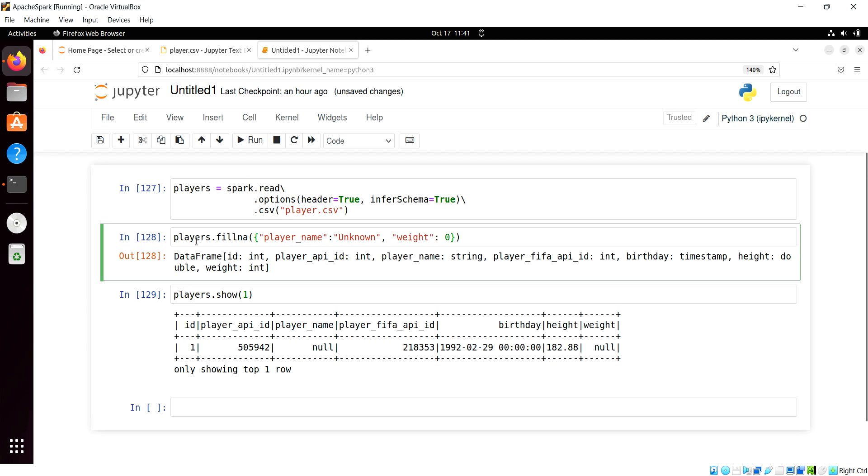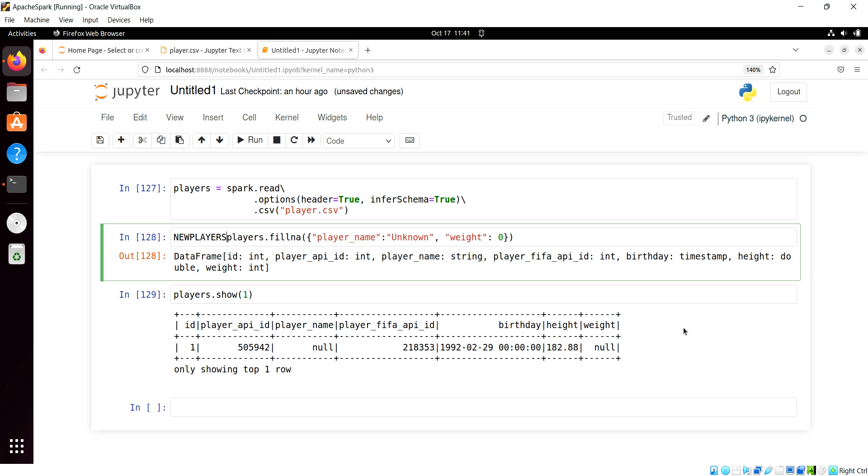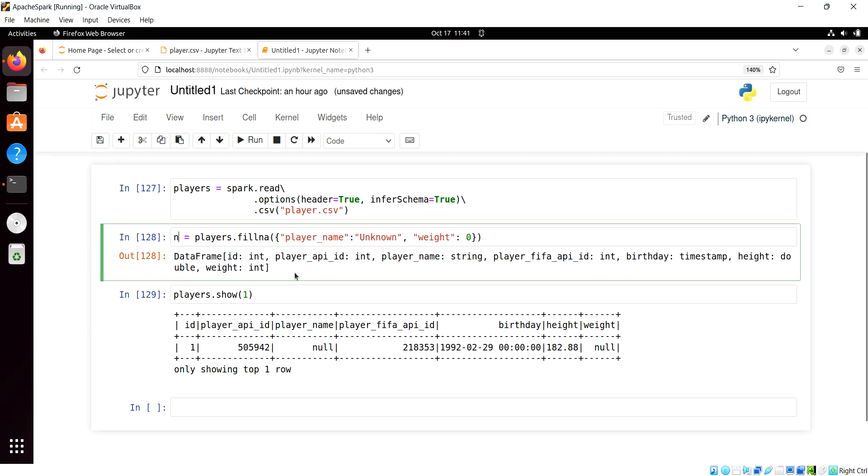So if you want to persist the change of a particular data frame, you either make a new variable, something like this, your scrub players or new players.